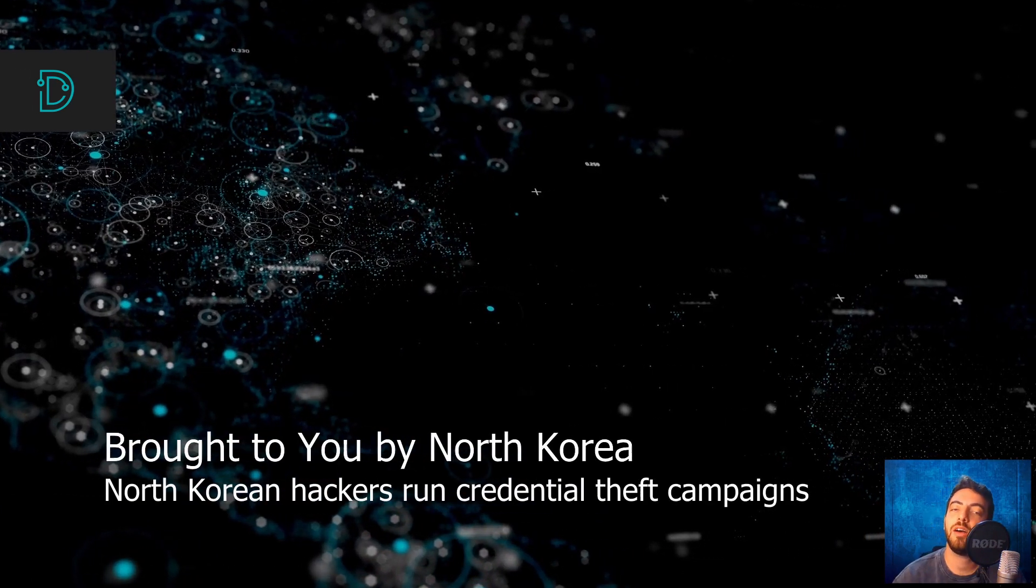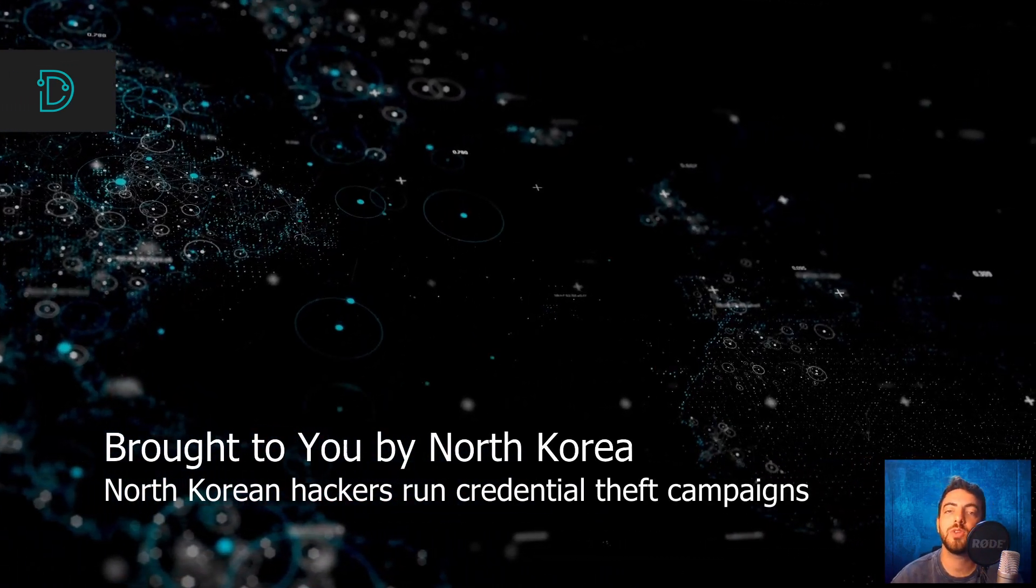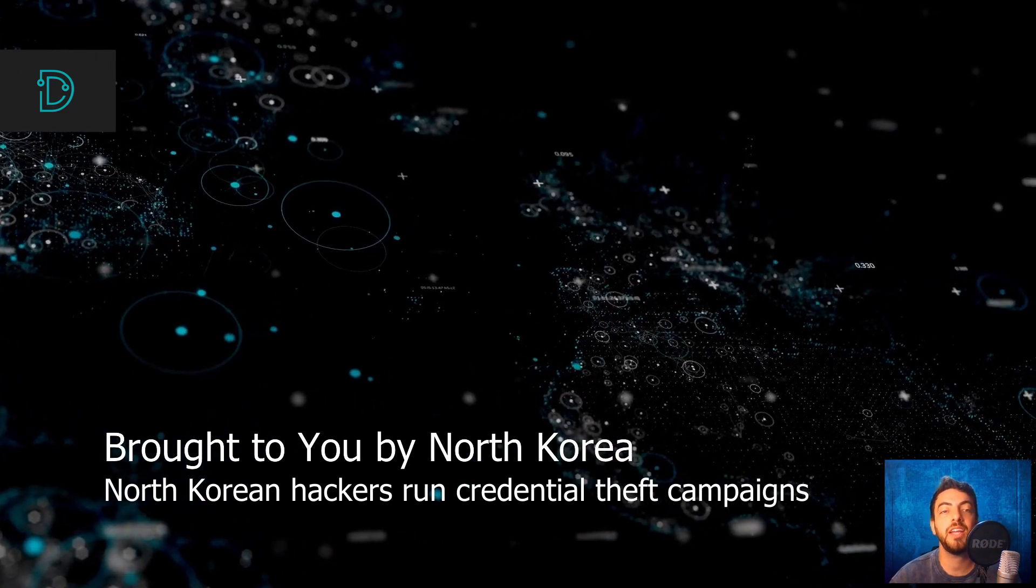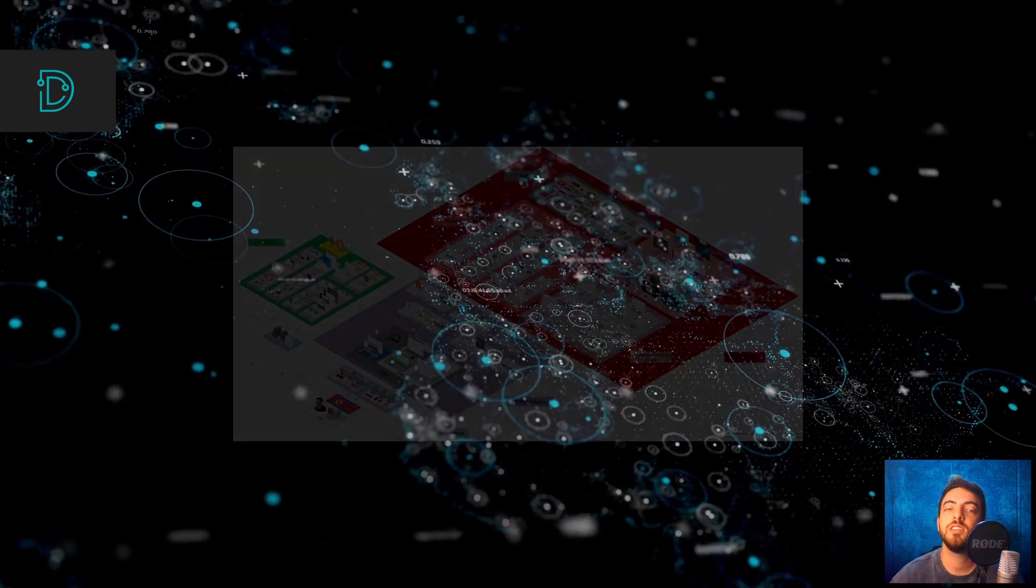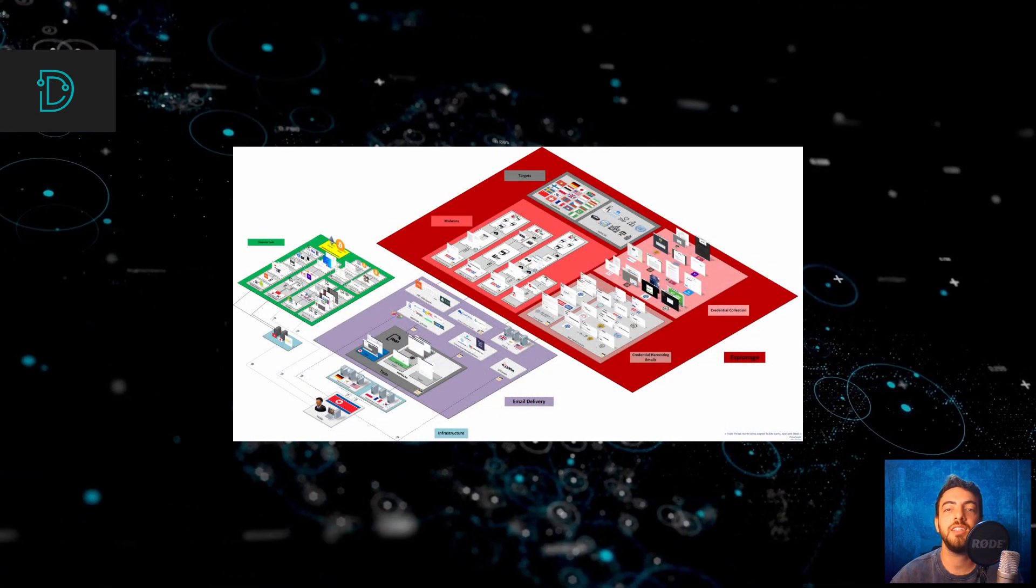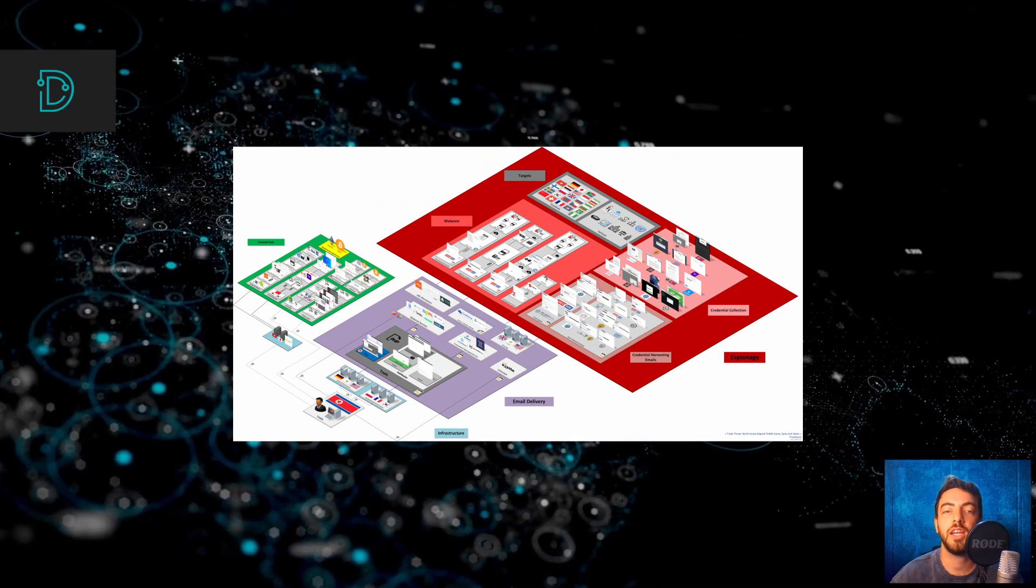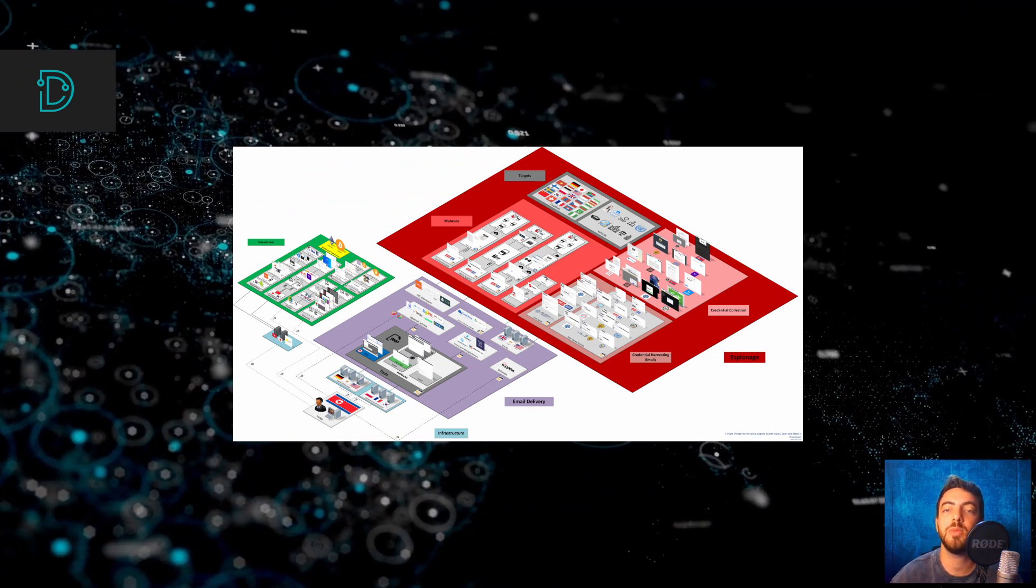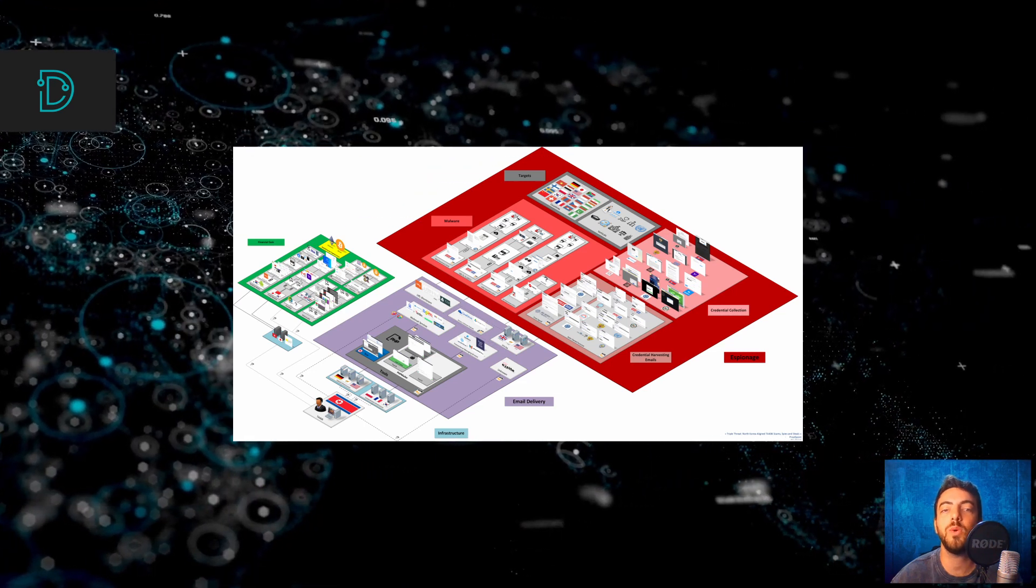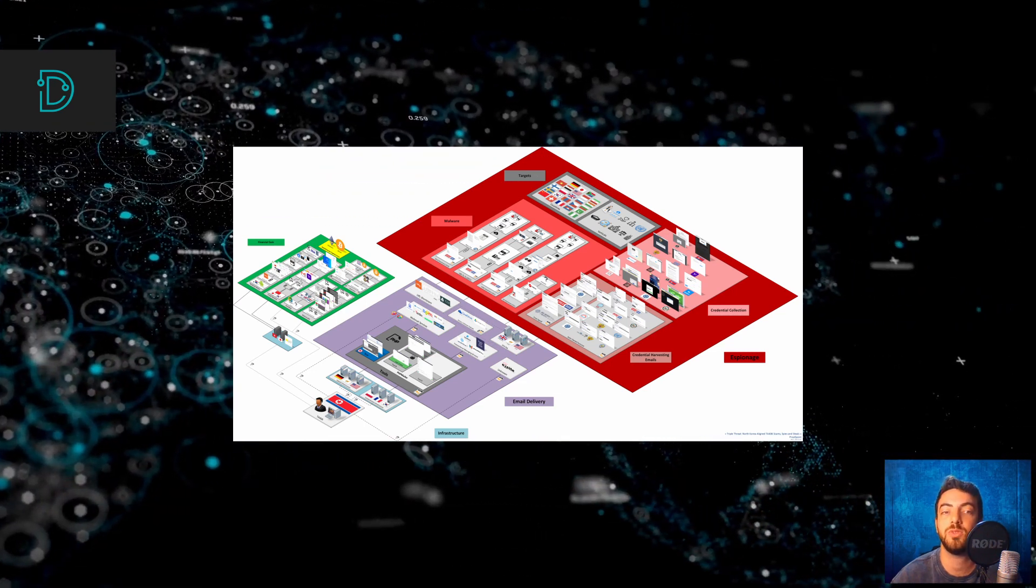And now for our last story, a range of credential theft campaigns run by North Korean hackers. Several malicious campaigns targeting organizations in North America, Russia, China and South Korea were discovered to be operated by the well-known North Korean-linked threat actor Kim Suki.